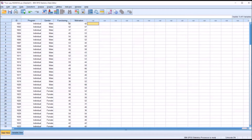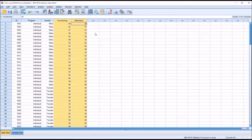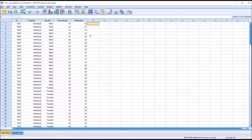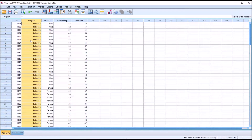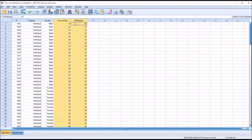We're going to presume the data for Functioning and Motivation are loaded as T-scores. A T-score is a standard score that has a mean of 50 and a standard deviation of 10. We'll also presume that all the observations here are independent. A MANOVA gives us information about the effect of each level of an independent variable on a linear combination of the dependent variables.